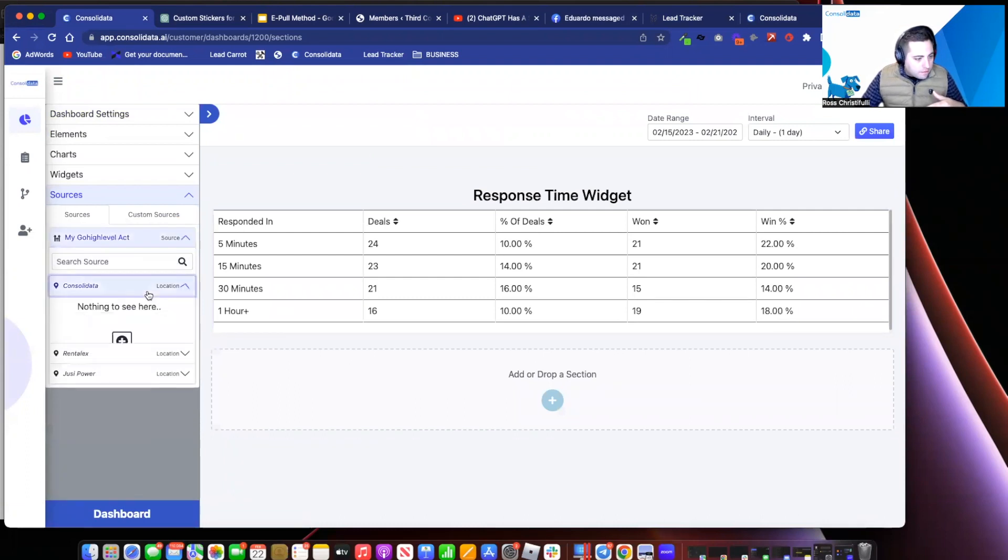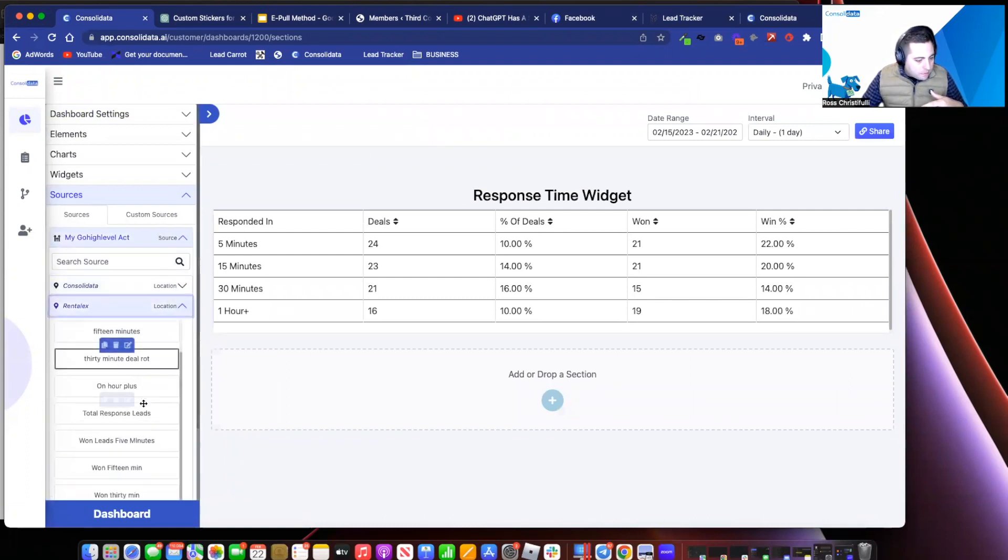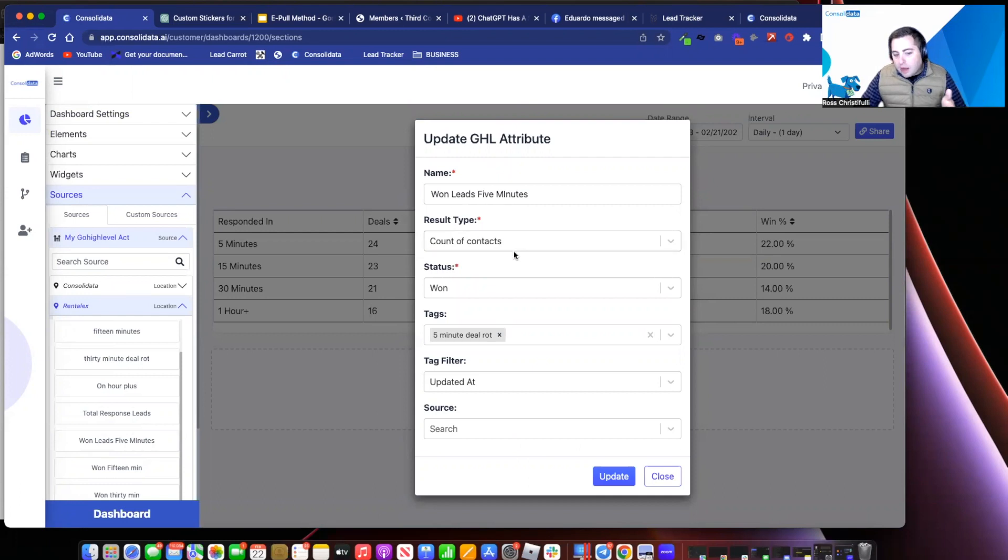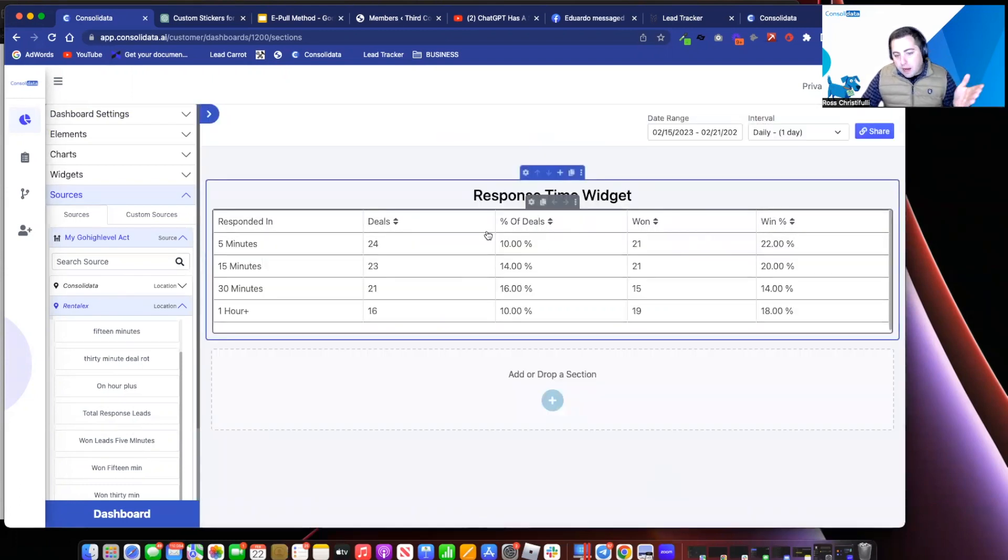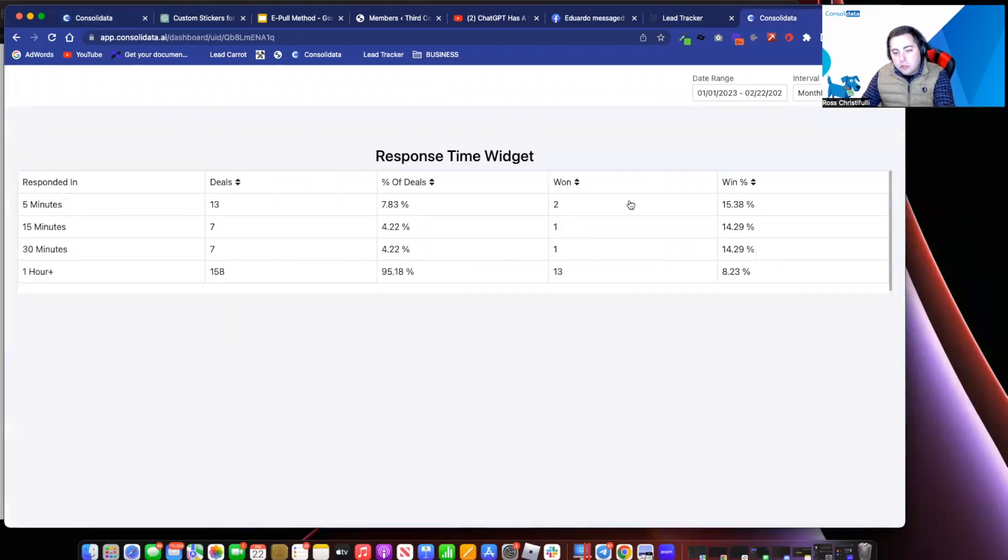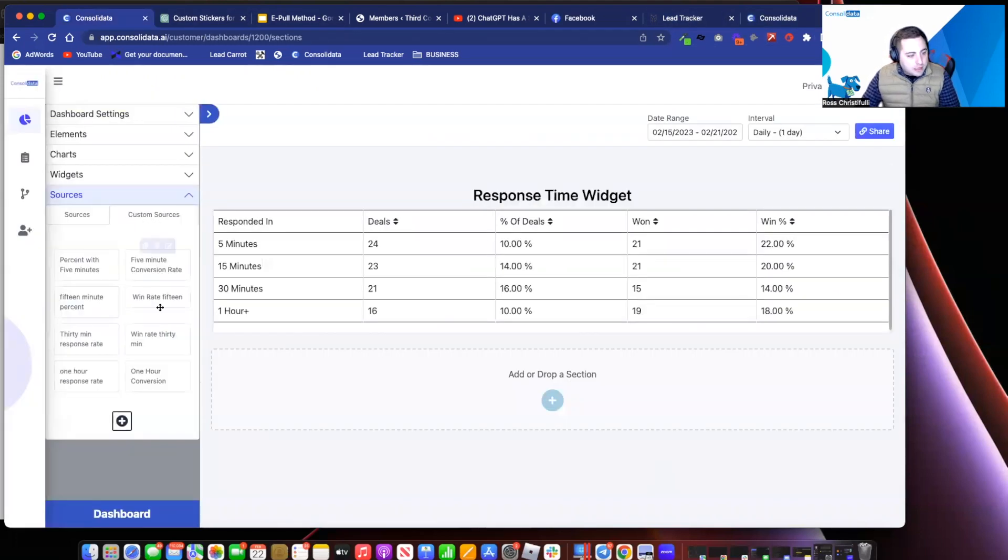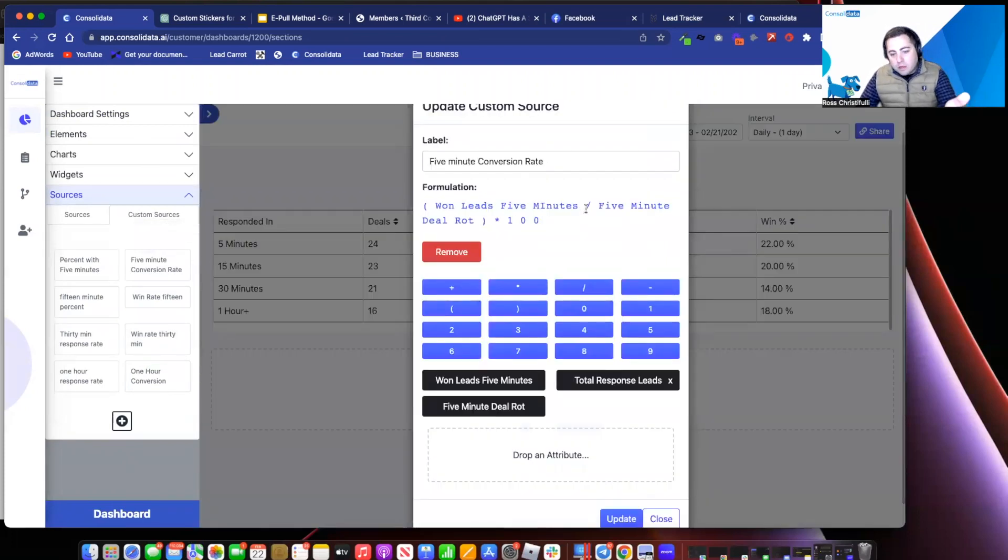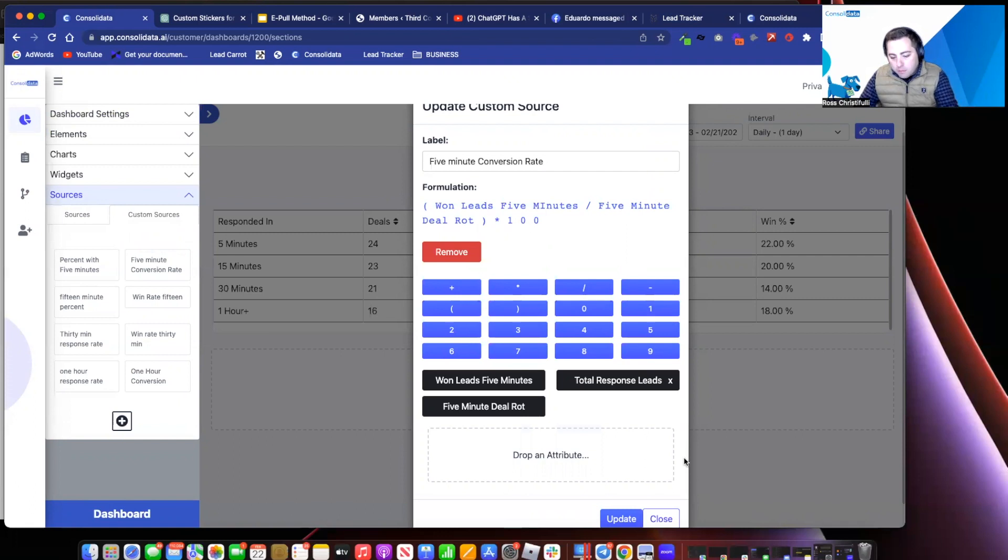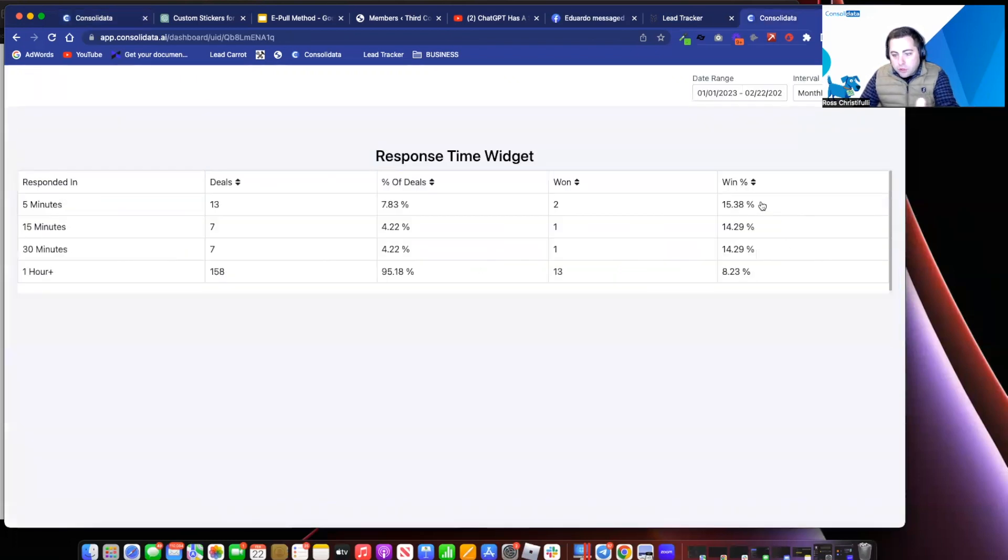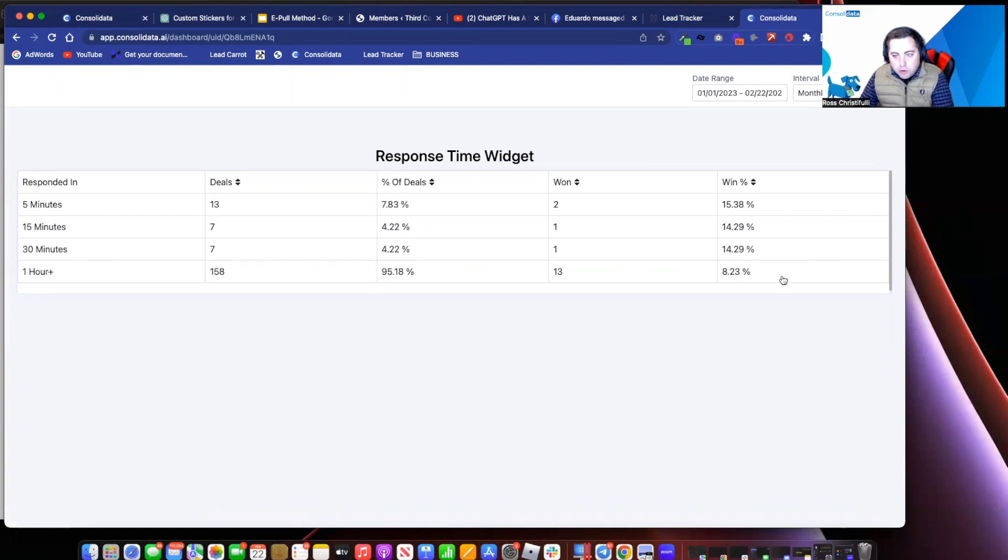Then I just go in and I create another attribute that says, okay, if that's wonderful and dandy, how many of these five minute leads were won. And I'm just going through one row because you would do it the same for all. All I have to do is do counter contact status one with the tag five minute deal rod. Boom. I dropped that into this widget and now I can see in here that two were won. Great. So now all I need to do is go back into my consolidated and I'm going to create a conversion rate. I'm going to say, here's my won leads divided by how many total five minute leads I had. Multiply that by a hundred. That gives me my conversion rate here of 15%.